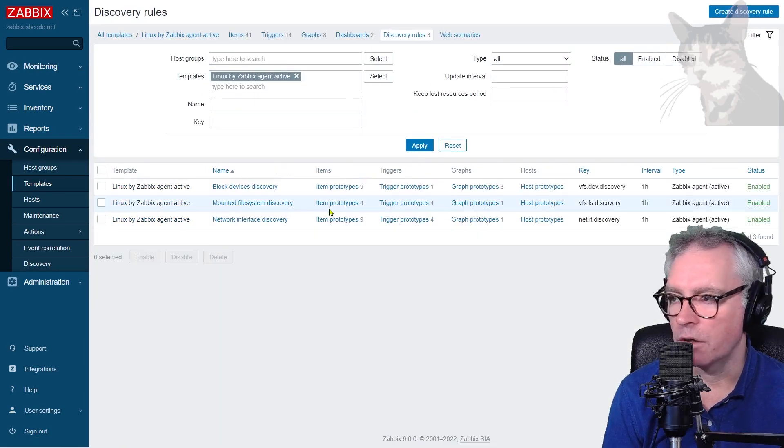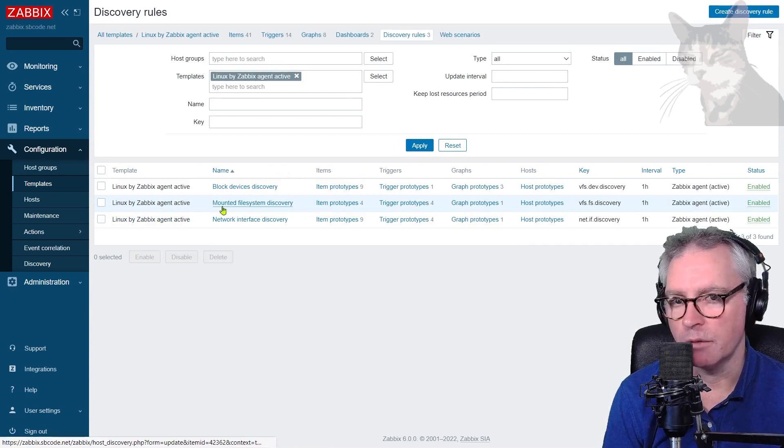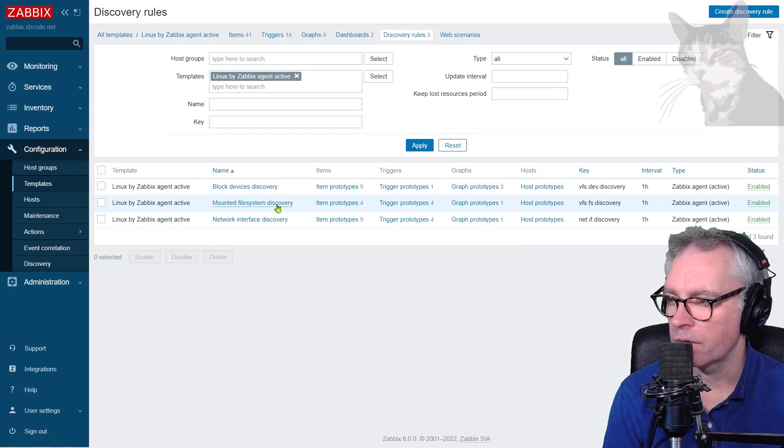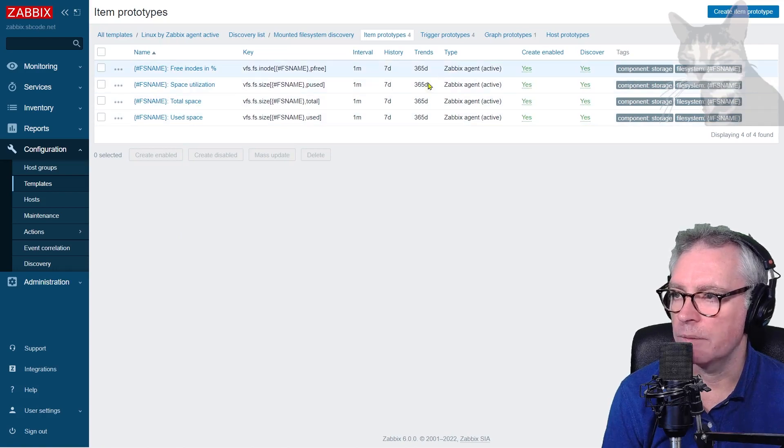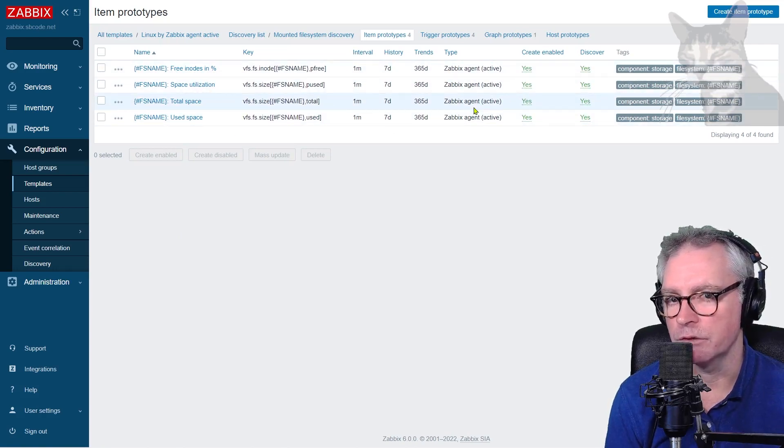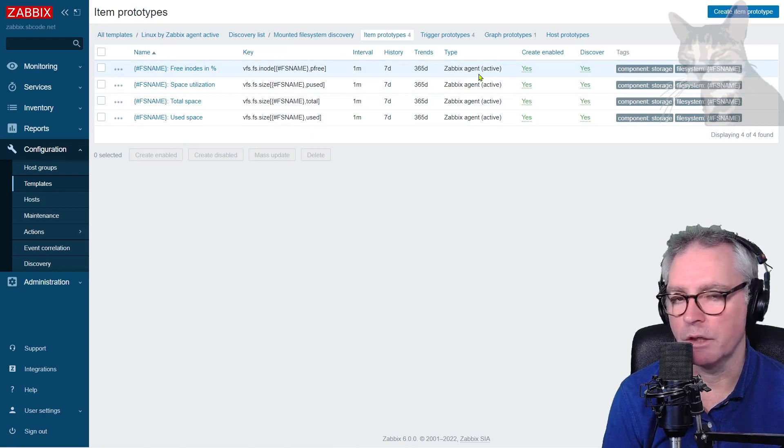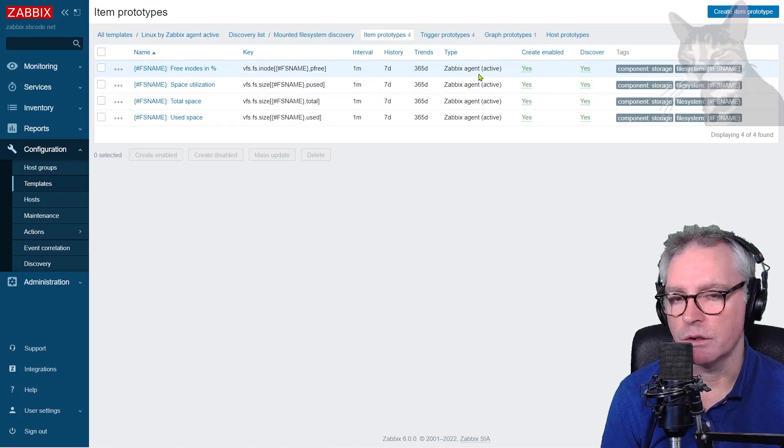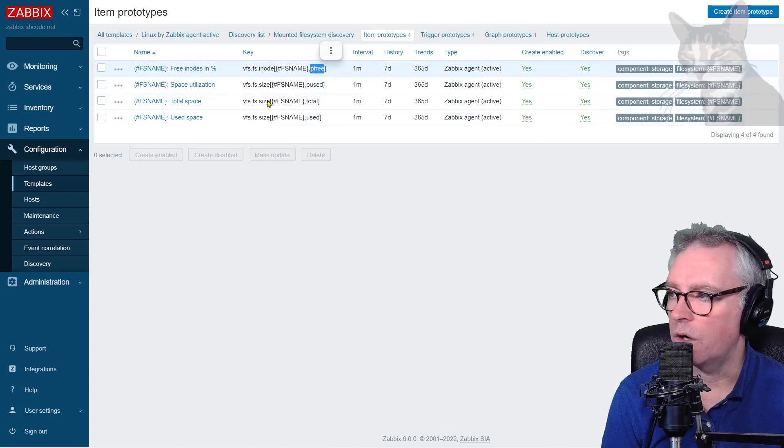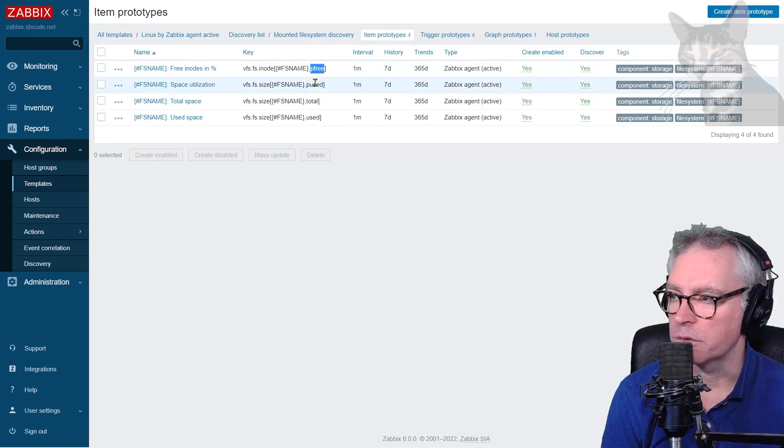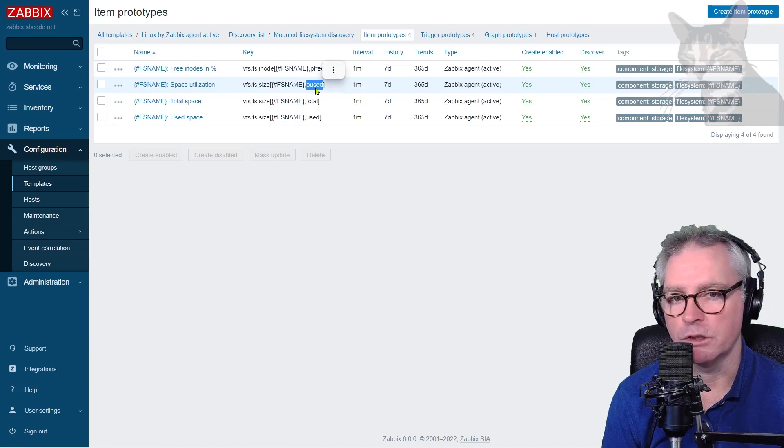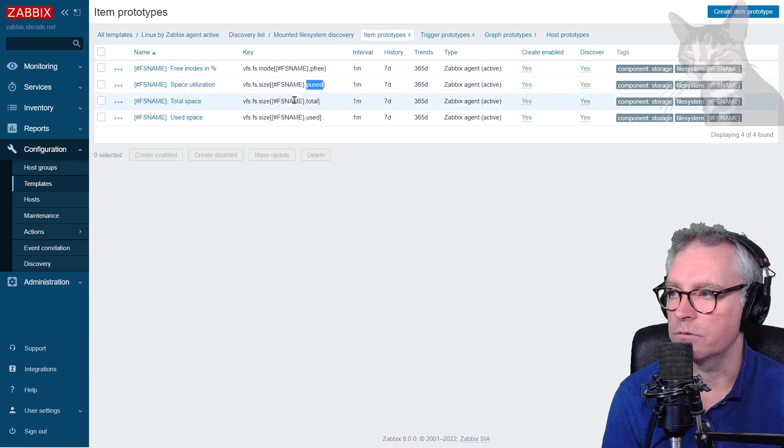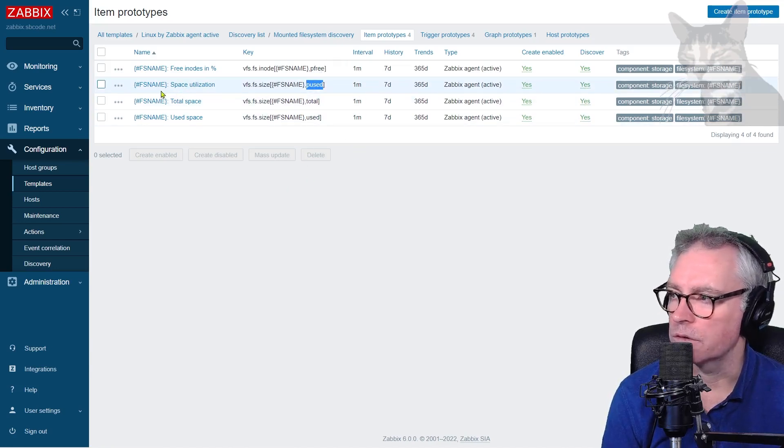We're going down here to discovery. Prototype will be a file system prototype. Mounted file system discovery. Item prototypes. We can see that the types of all these items are active versus in the previous video, they're all the passive versions. The property I want to monitor is percent free, but on VFS.FS.size. So we got percent used, total and used. I could just use the percent used option here, but just for the practice, I'm going to create one for percent free.